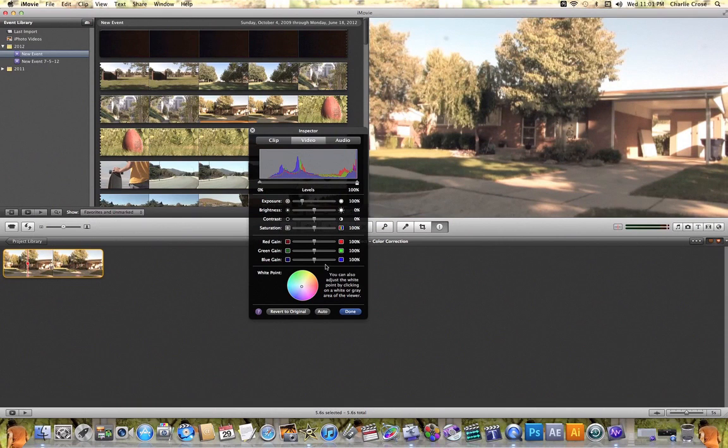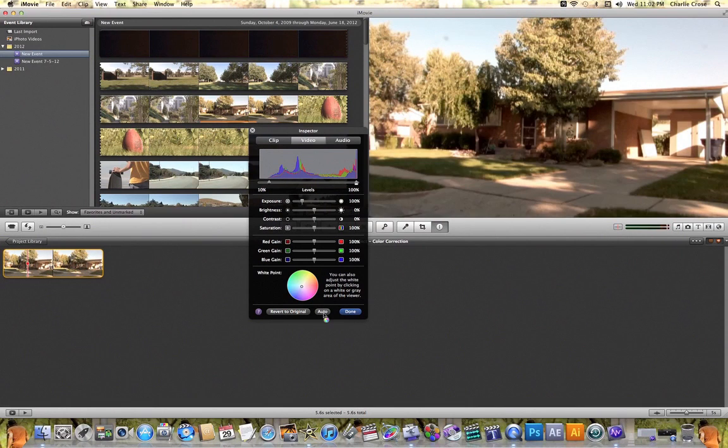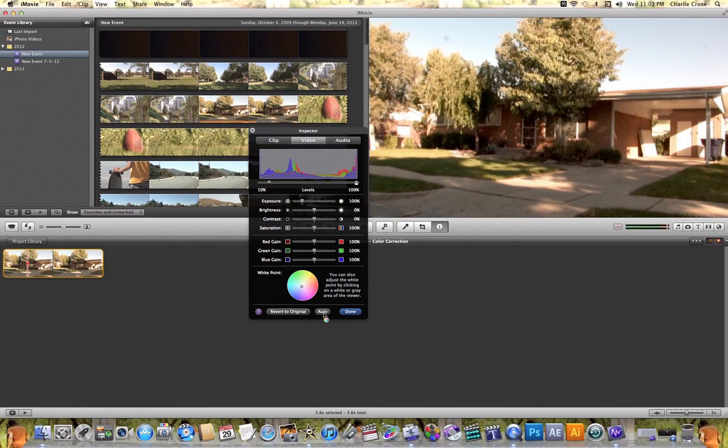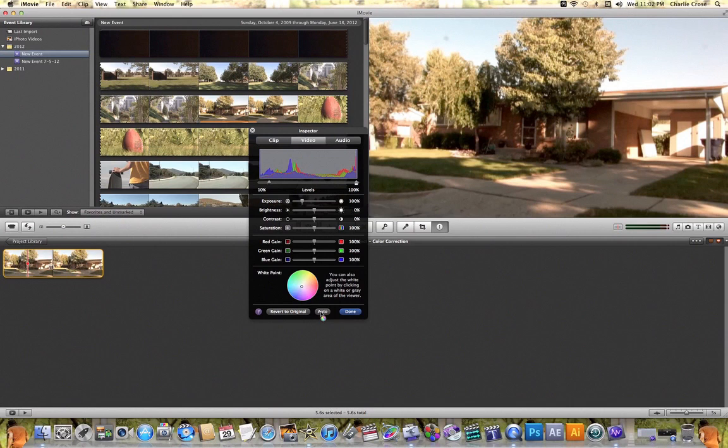And then finally, the last option that you have when it comes to color correcting in iMovie is that you can have iMovie color correct for you. By clicking on this auto button, it will automatically color correct this video clip how it thinks it should look. And so that's just a way if you want to quickly color correct your video clips, and you're not exactly sure how to do it, you can go ahead and have iMovie do it for you by clicking this auto button here.